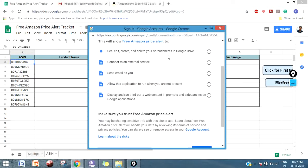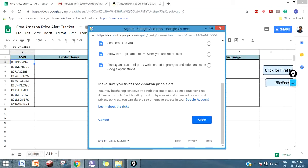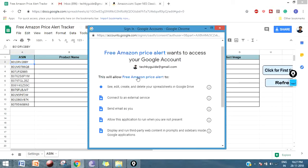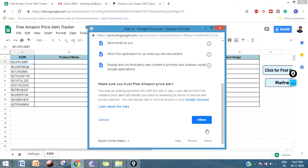You have to give access to a few steps. First one is to interact with Amazon API. Next one is to send you an email notification automatically. We have to interact with third-party Amazon API, so that's why it's asking for third-party web content prompt. Once you're done with this access, click on Allow.